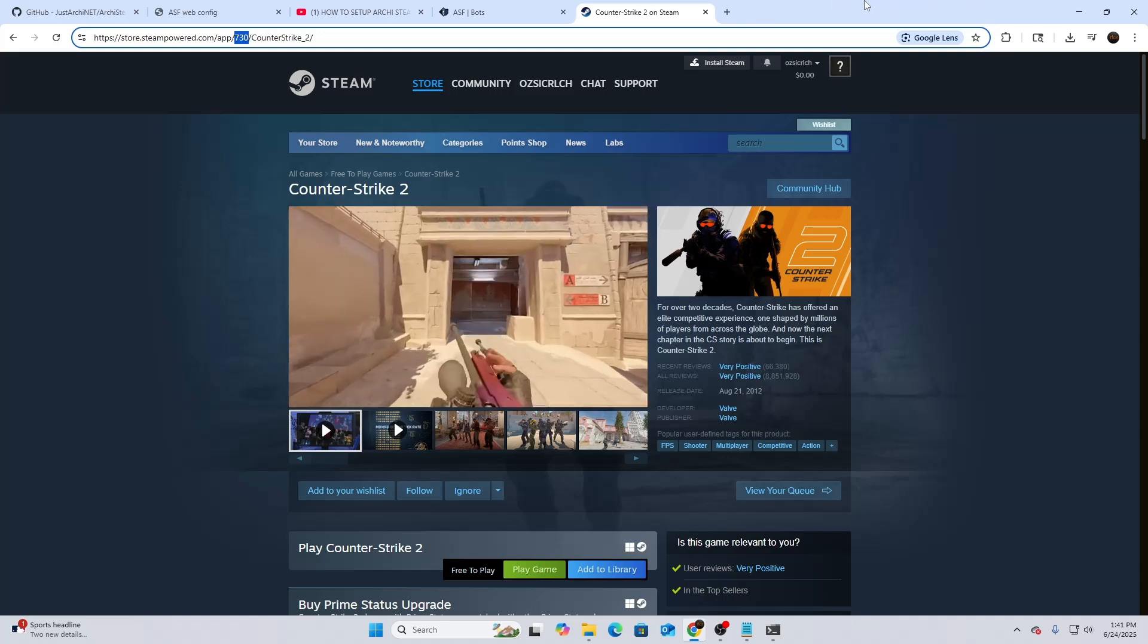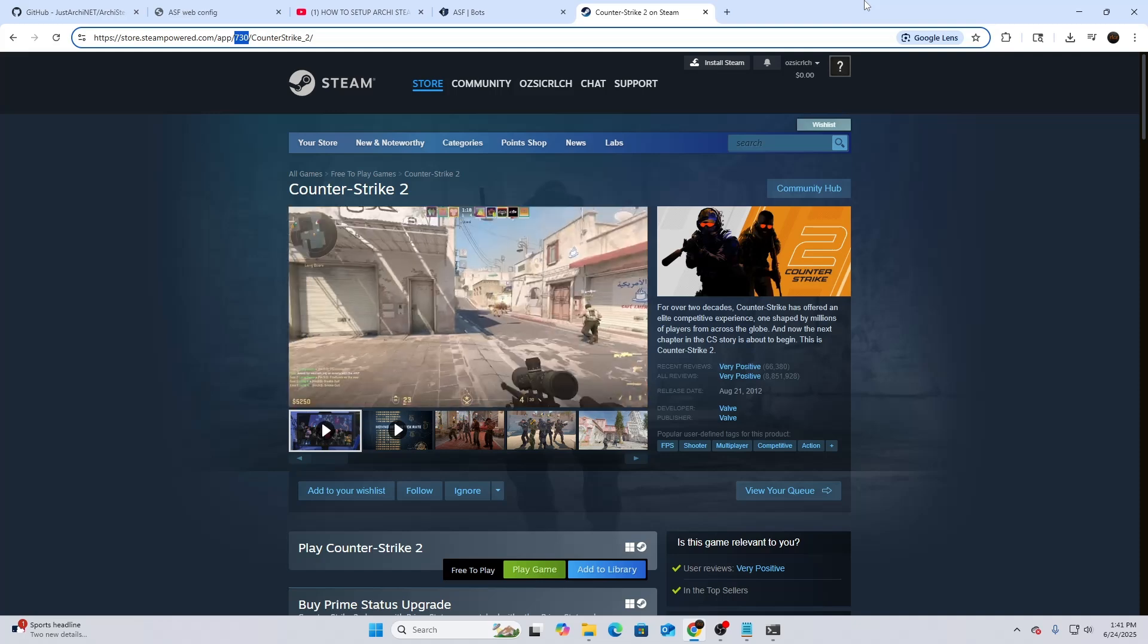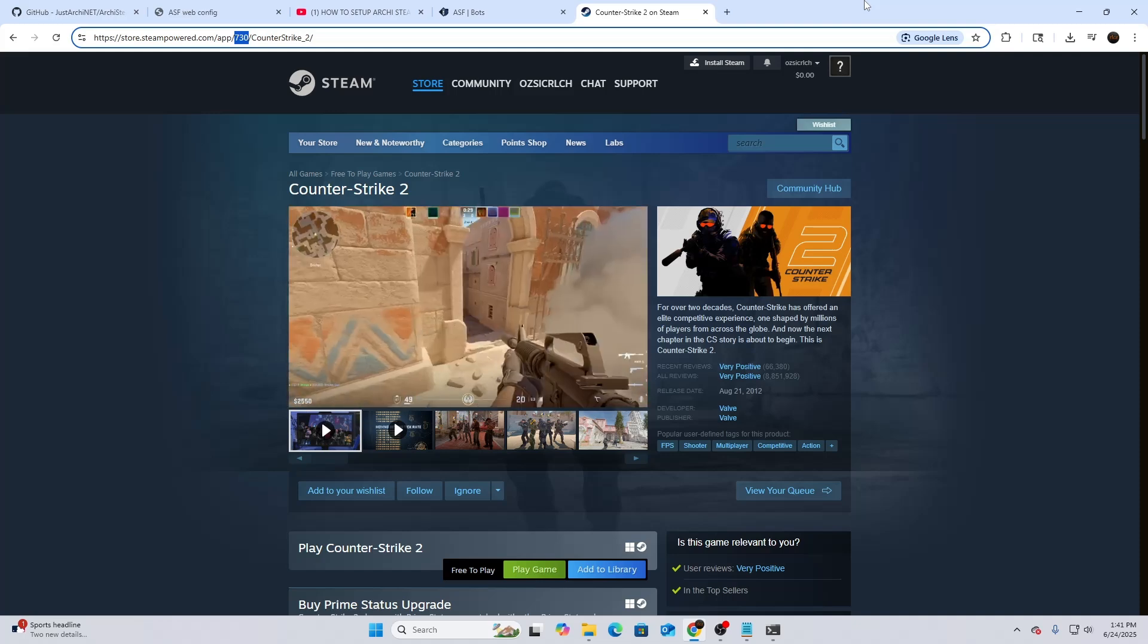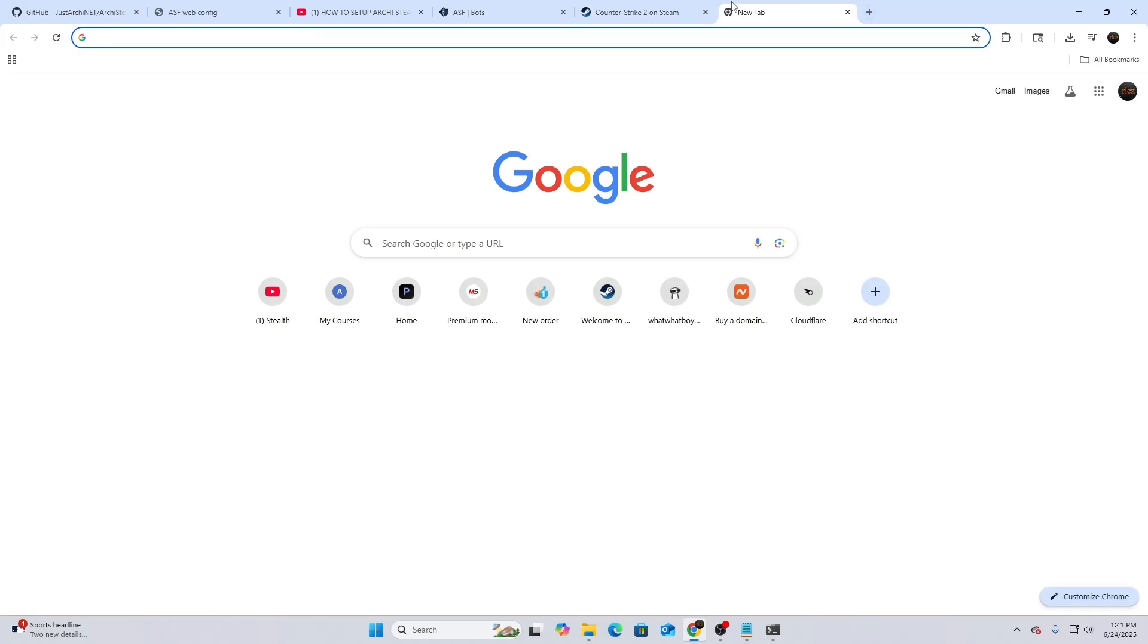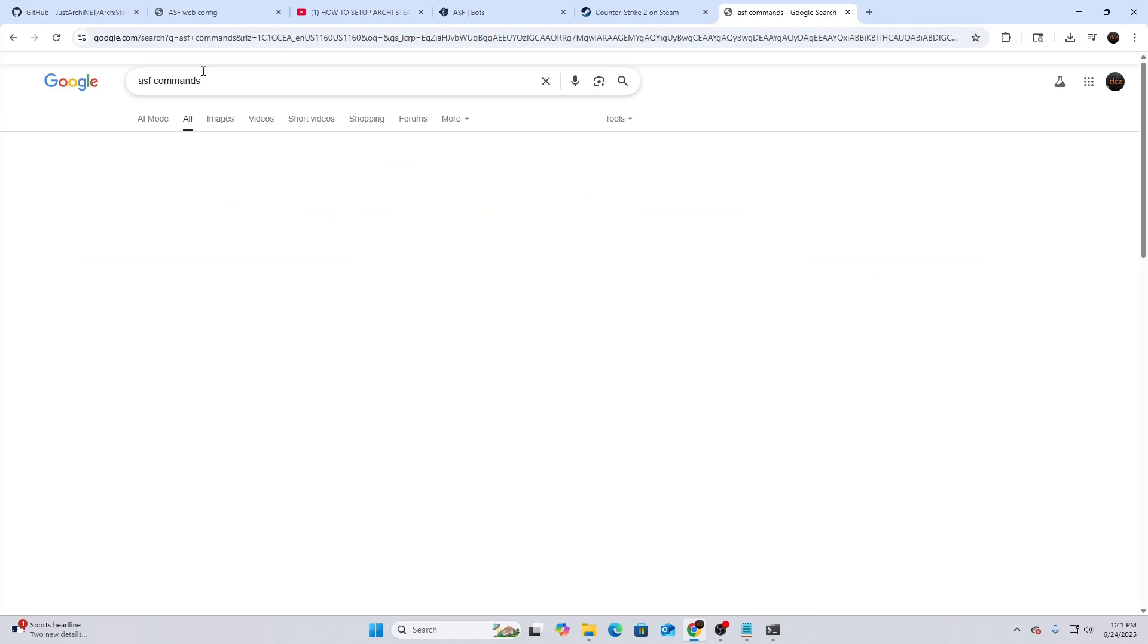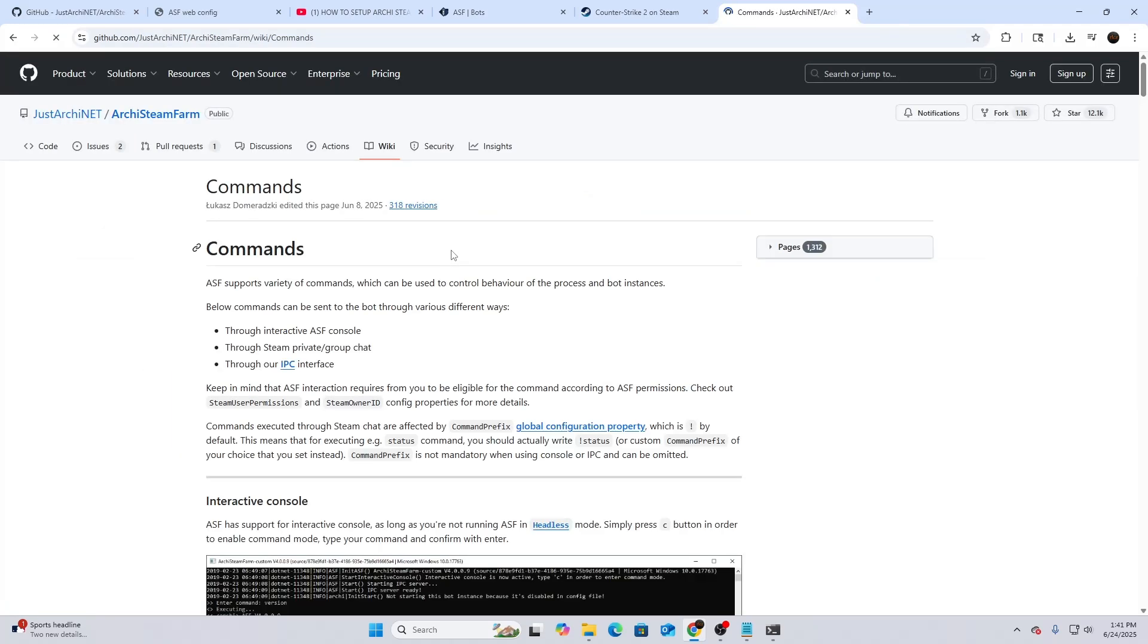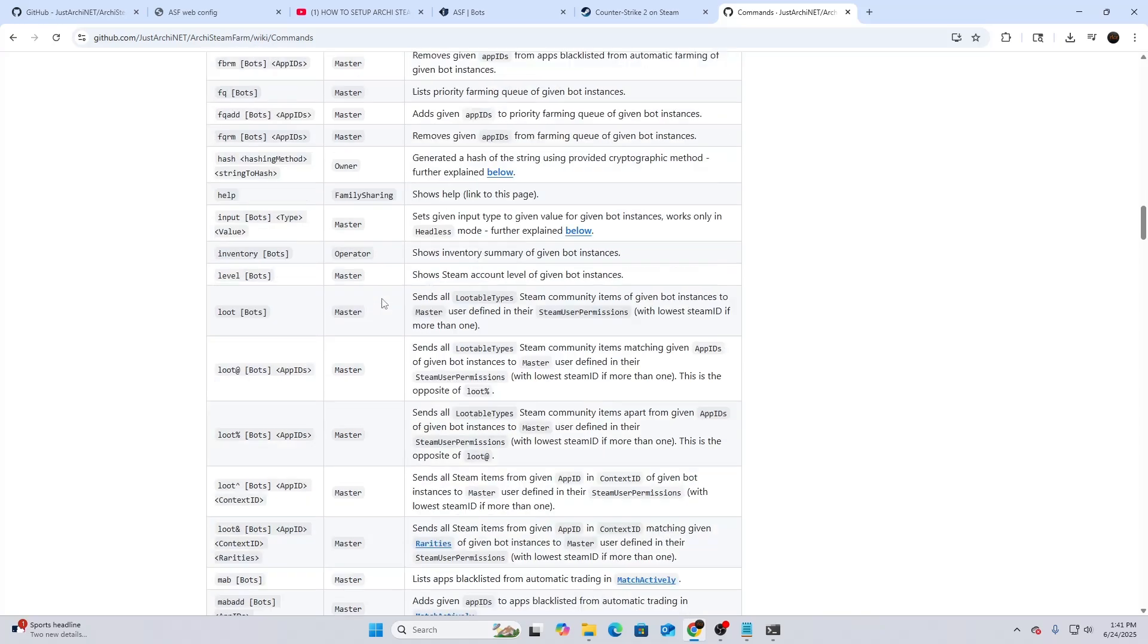You can do a lot. If you guys want to go to a website for the commands, you can just type in ASF commands and then you hit this top link right there. You scroll down and then you'll start seeing all the commands and stuff. It's pretty simple. Sometimes it's kind of hard to understand, but I will run you guys through the ones that I like to use.